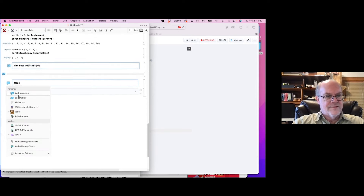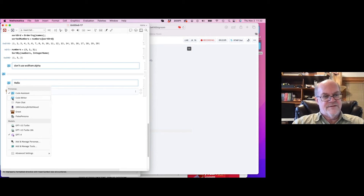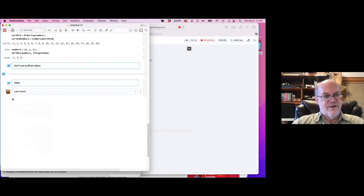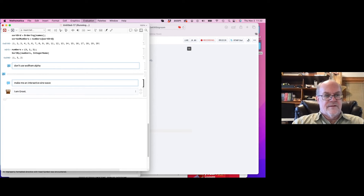The difference between code assistant and code writer: code assistant writes you code and also talks about it. Code writer is supposed to just write the code and not explain it — giving you a block of code without wasting time talking about it.